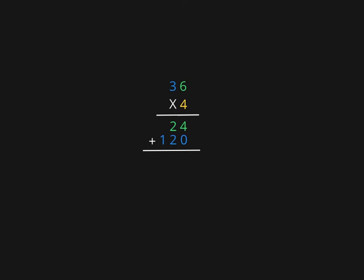When I add, I start in my ones as normal: 4 plus 0 is 4, 2 plus 2 is 4, nothing plus 1 is 1. So the answer for 36 times 4 is 144, using an expanded algorithm. Have fun!